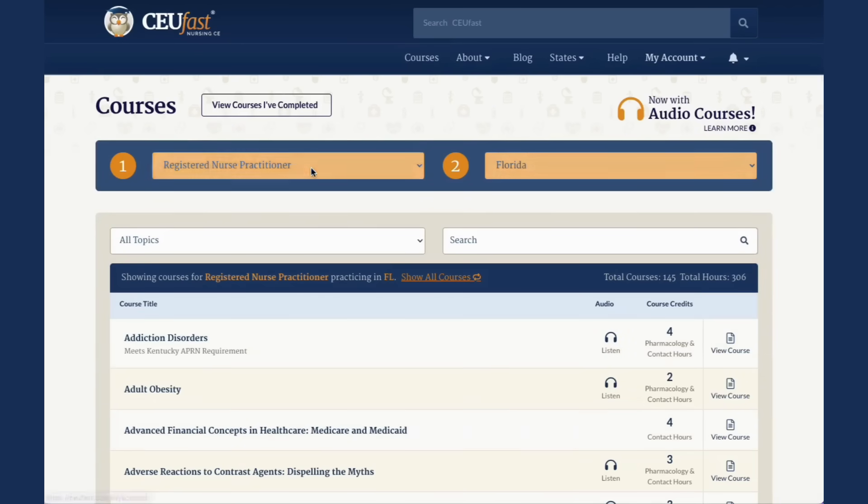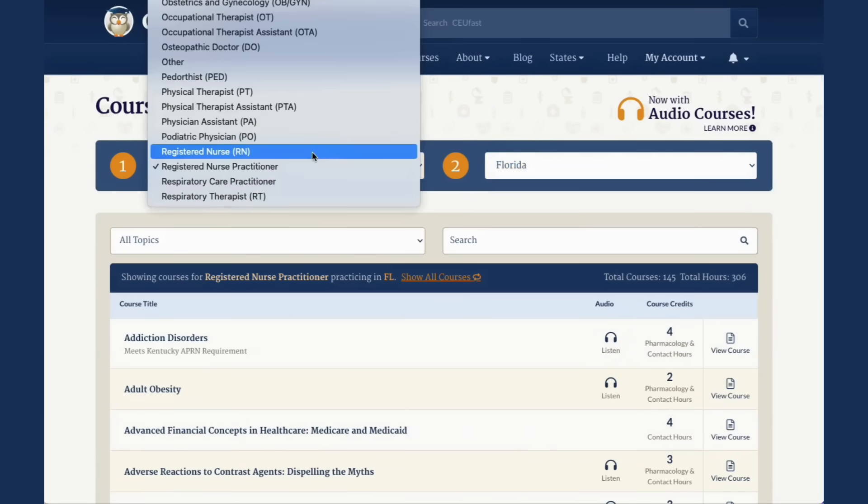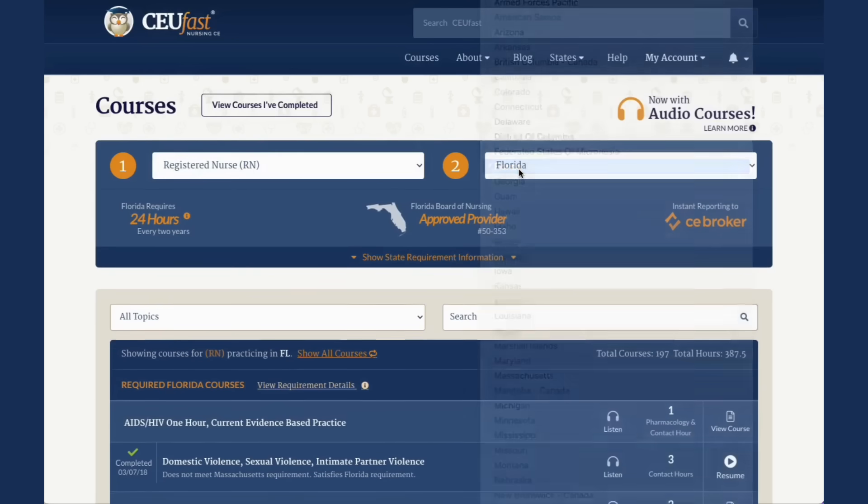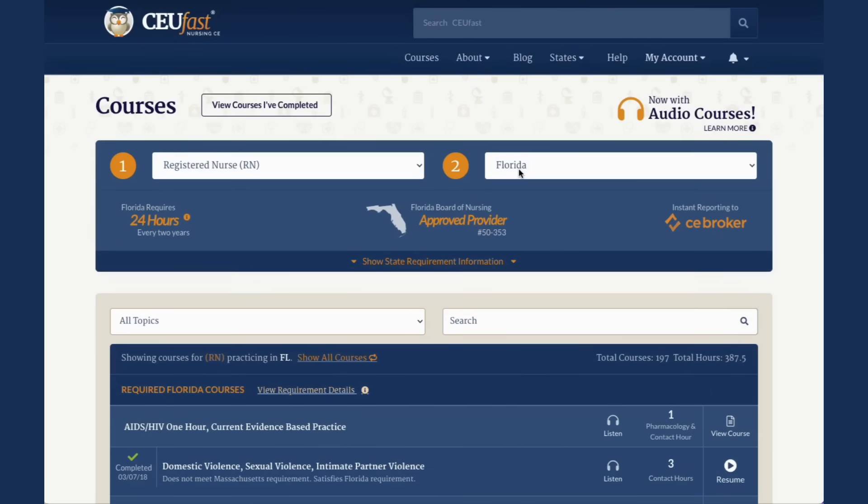To get started, choose your profession and state. This will provide you with a summary of your CE requirements.